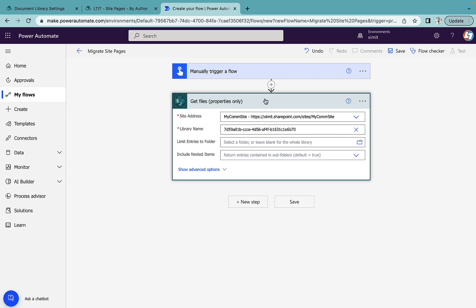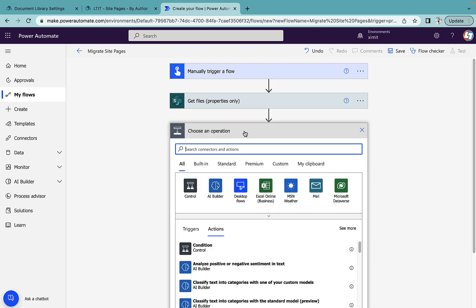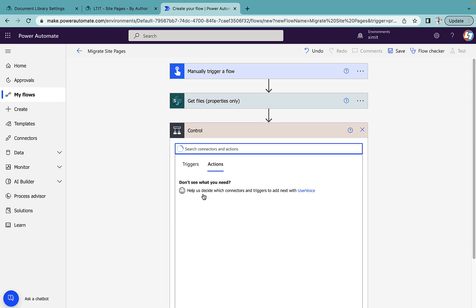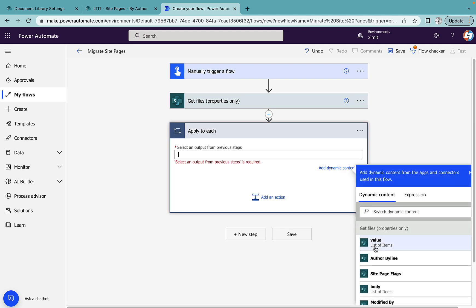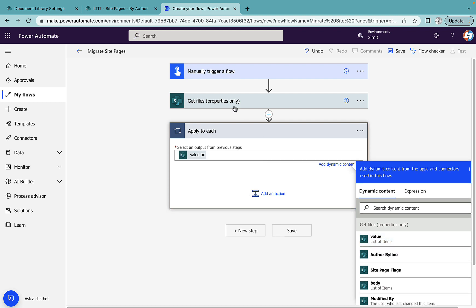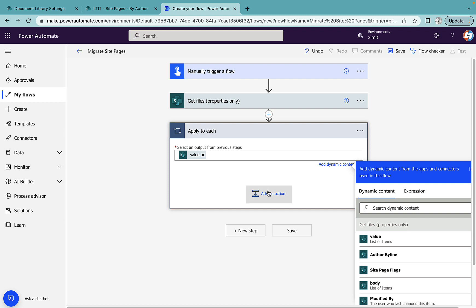Once this is done, next step will be Control Apply to Each, each value of this list of items which we get from this Get File Properties because we have n number of files and we'll iterate through each of them.